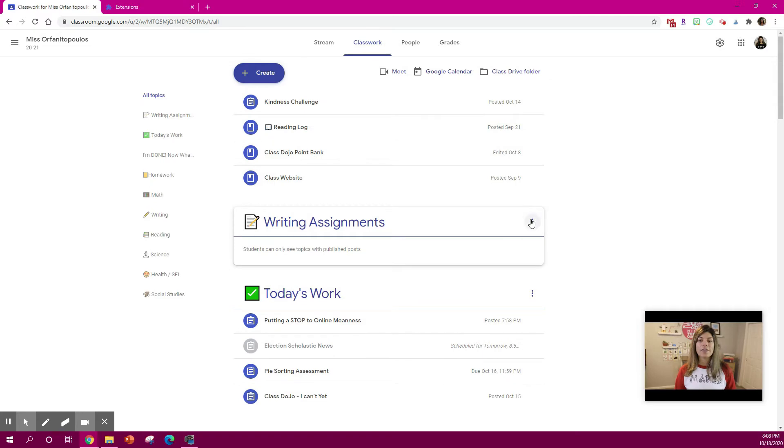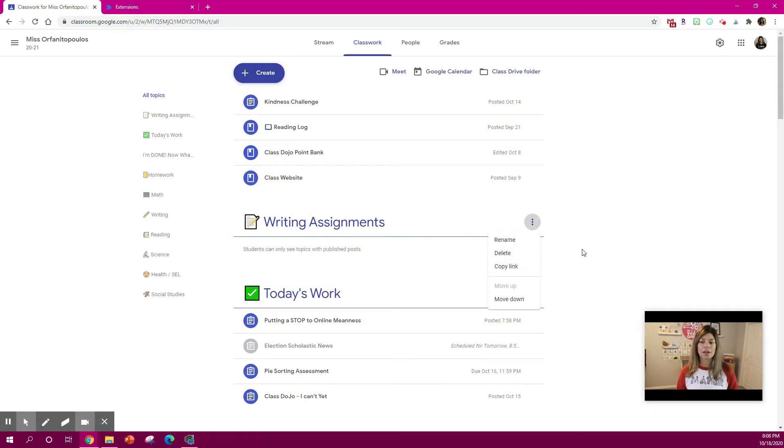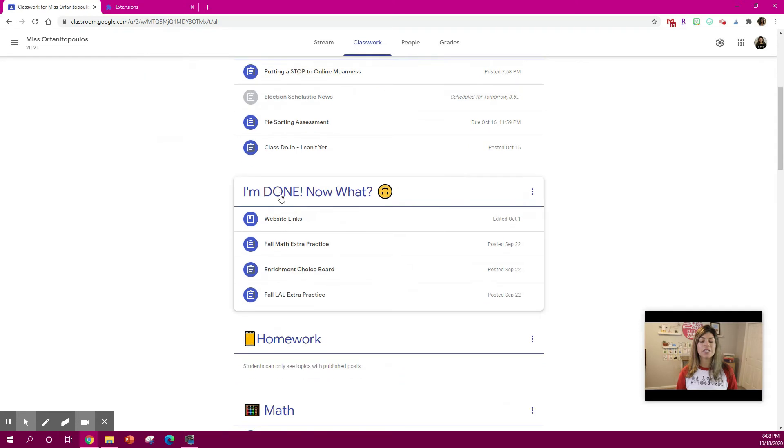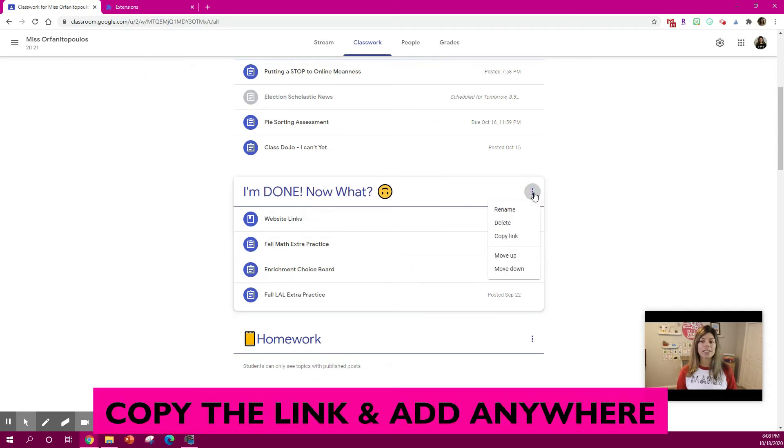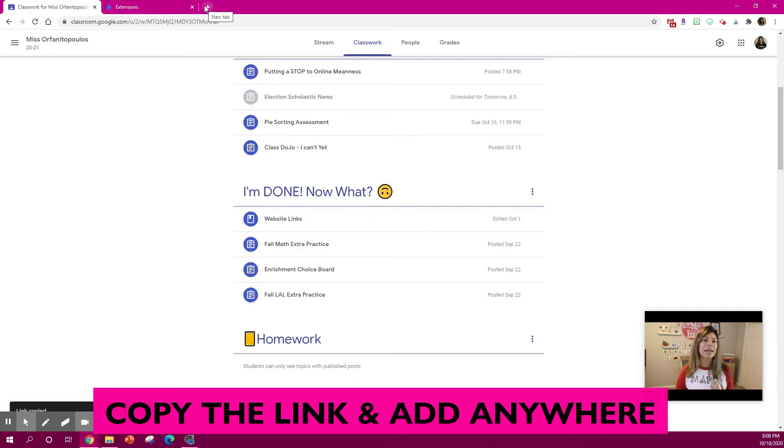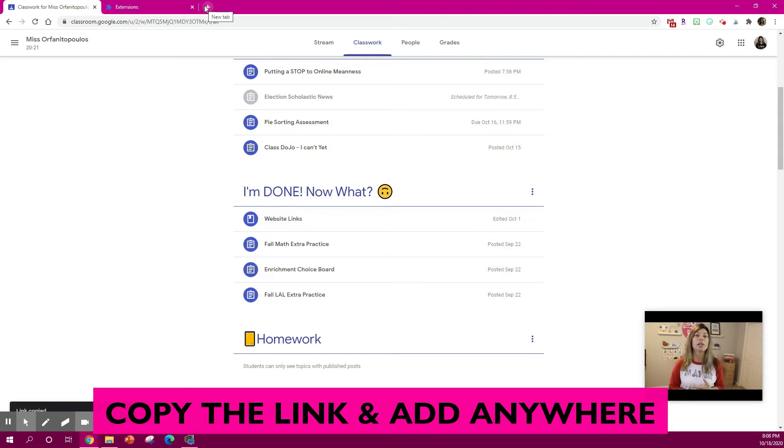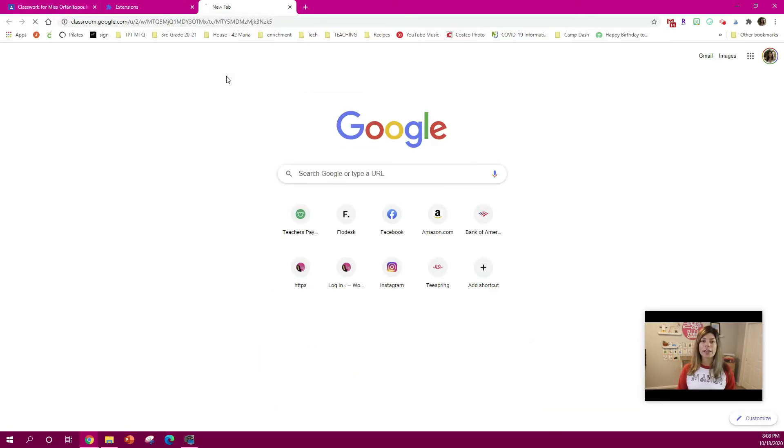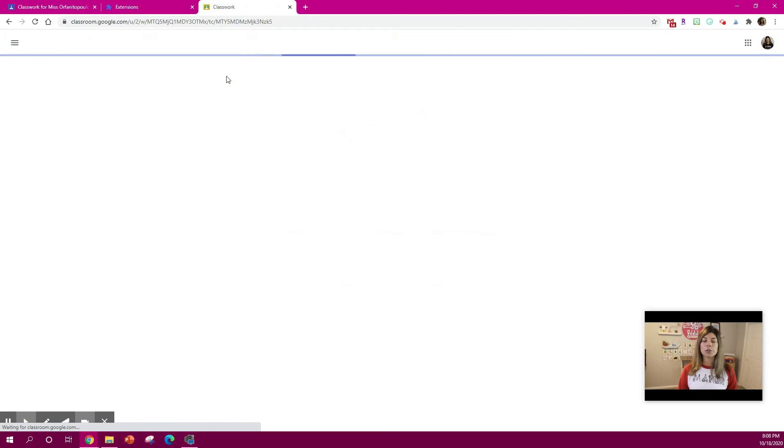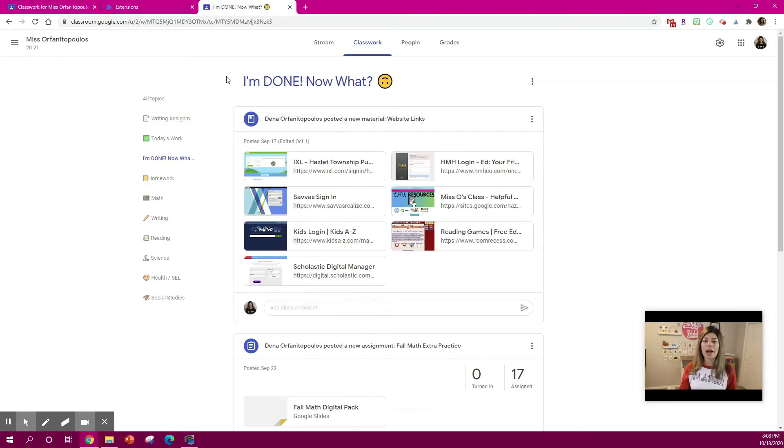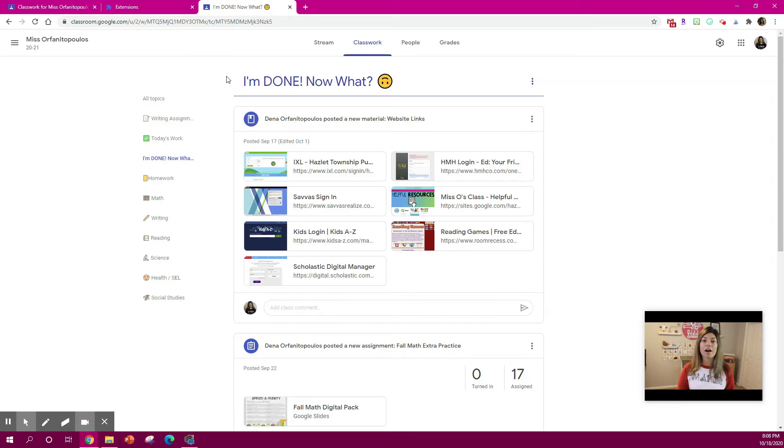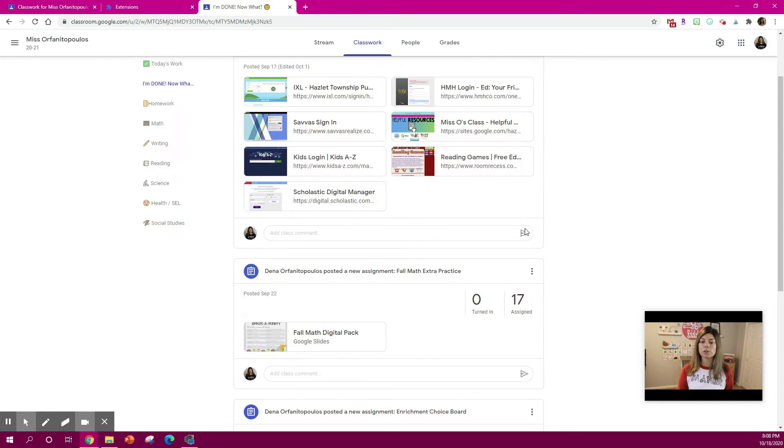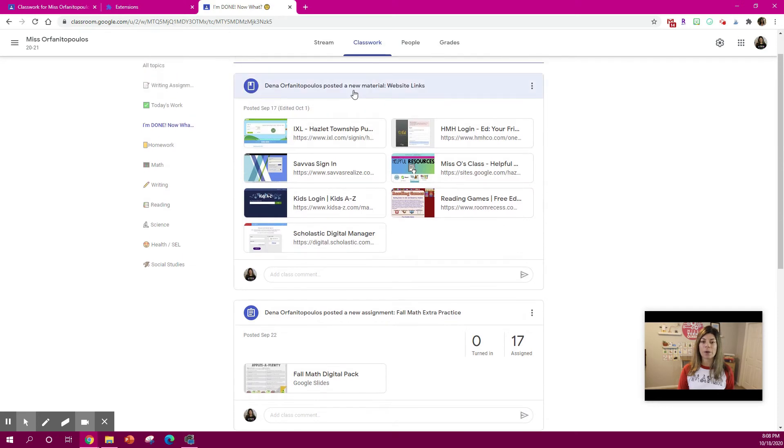Another great thing about a topic is you can copy the link. So let's say I want to take this I'm done now and now what section. I can copy this link and I can paste this into my Google site. I can email this to students. I can put it in a Google slide for students to click on and it will go directly to that topic in Google Classroom, which is really great. Obviously your students will need to be logged in, but they'll be able to see all of the materials for that topic.